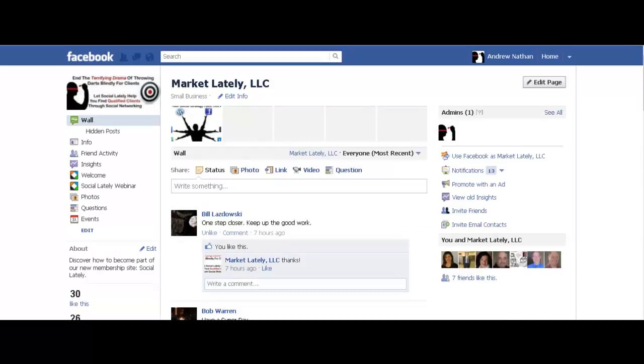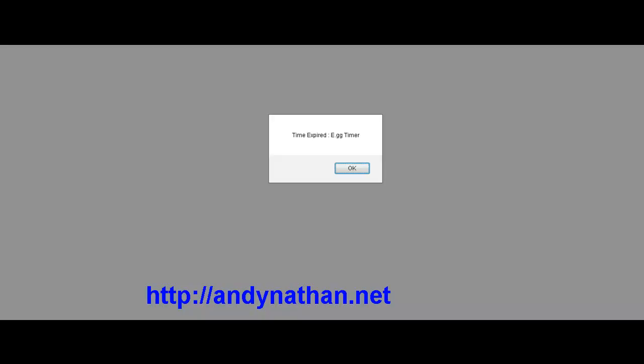And we're finished. I told you shorter than a minute — that was all I needed to do. Facebook usernames — they are beautiful, they are great. Definitely take a look at them. Andy from andynathan.net. Talk to you soon. Bye.